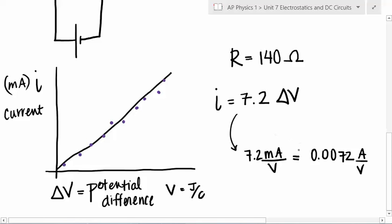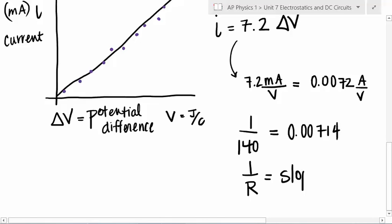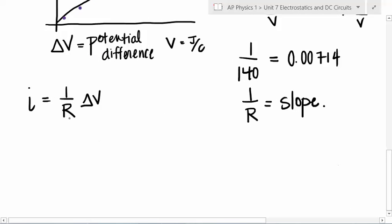The 7.2 is the slope of that line, measured in milliamps per volt, which would be 0.0072 amps per volt. Is there any relation between 0.0072 and 140? One over 140 is 0.00714, and 140 was the resistance. So 1 over R equals the slope, meaning I equals (1/R) times potential difference.